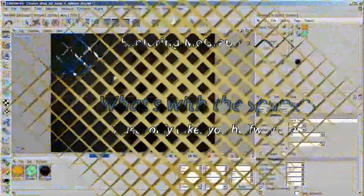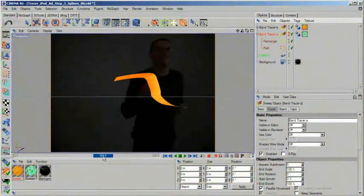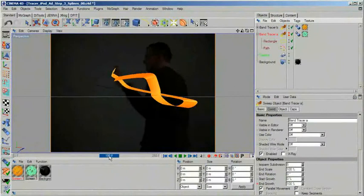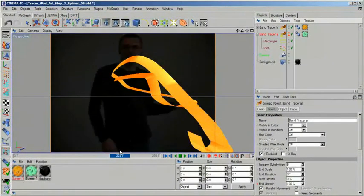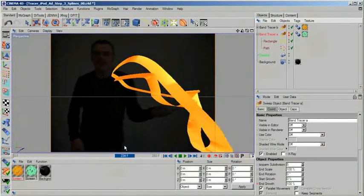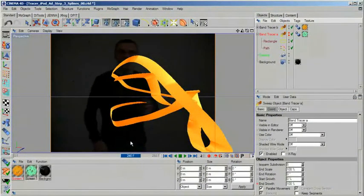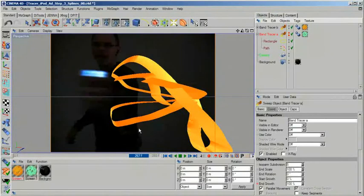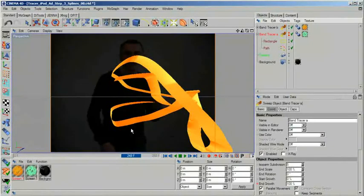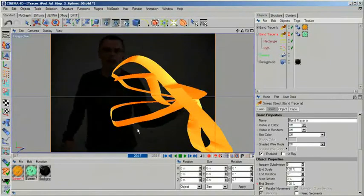For the steps that are to follow, it is beneficial if you convert your tracer object to a real spline. This has the advantage that you will be able to control the behavior of your sweep knobs objects much better. And you can also use your splines in a variety of ways.